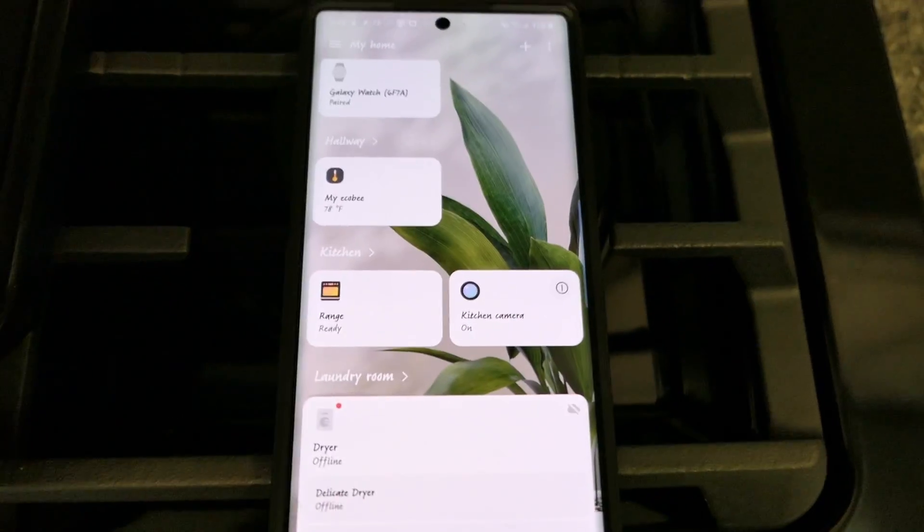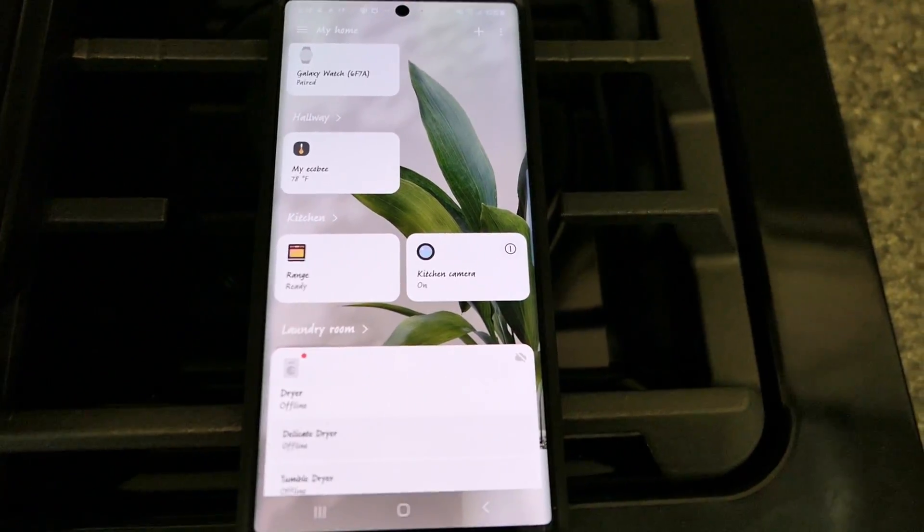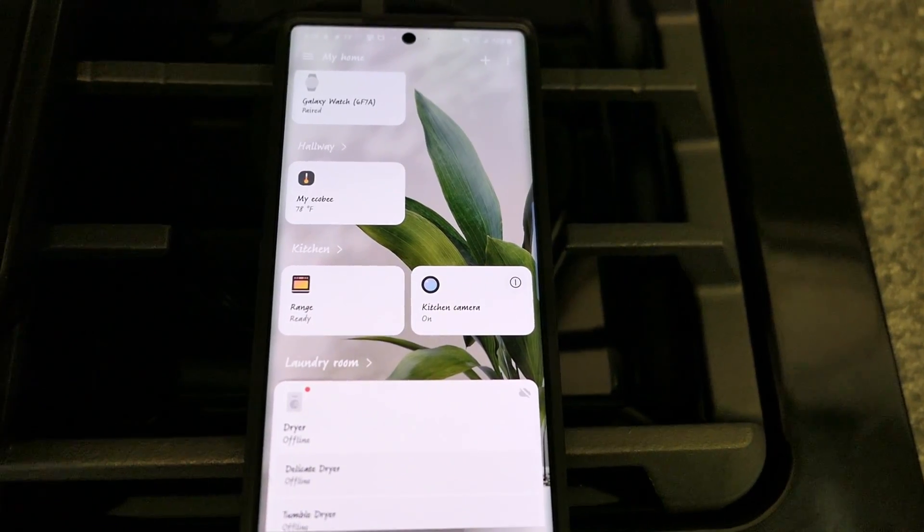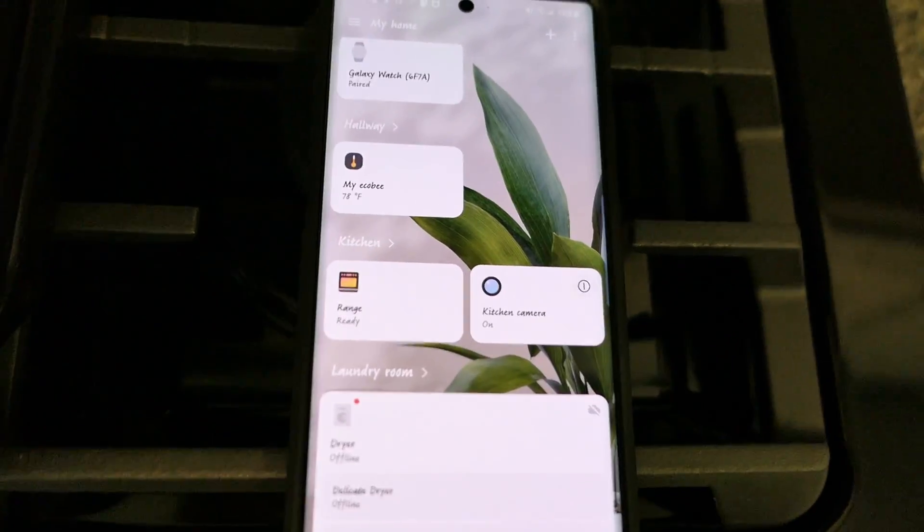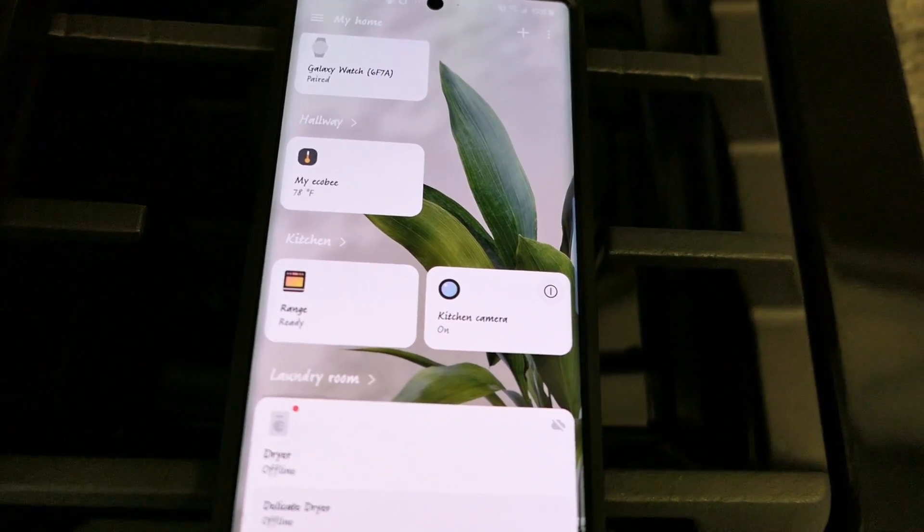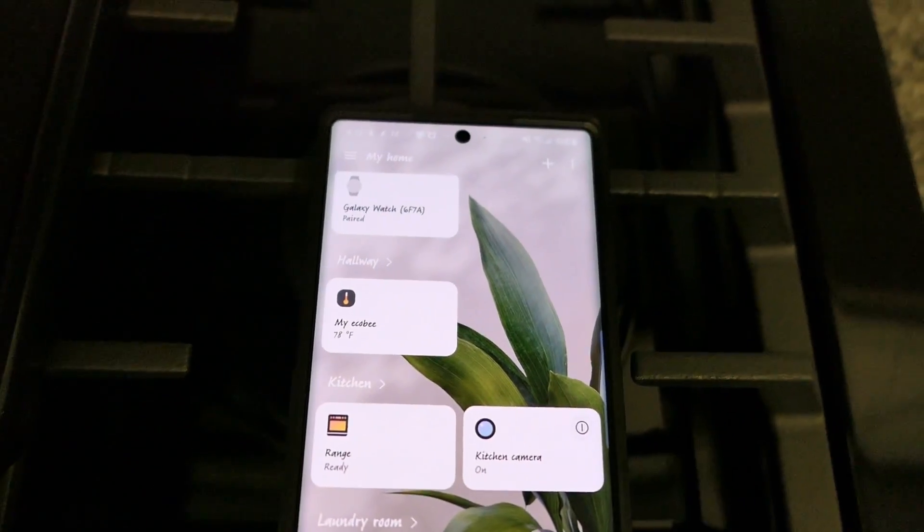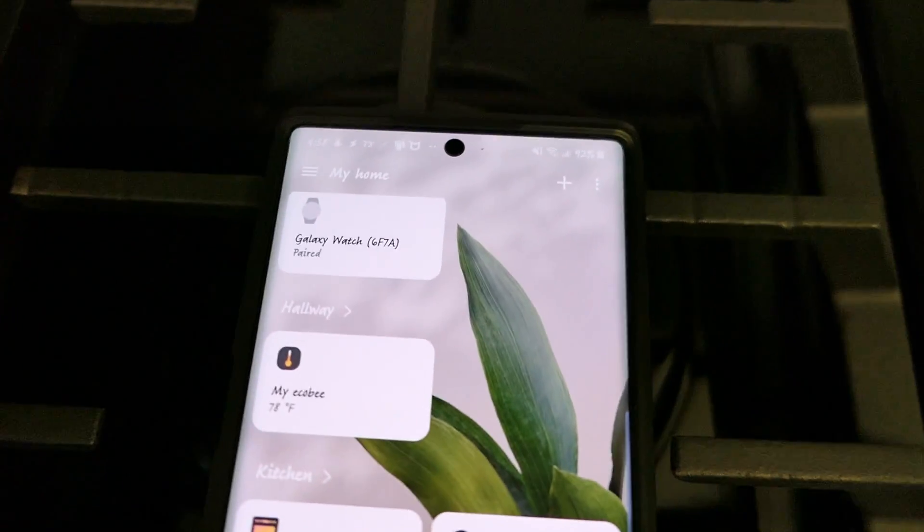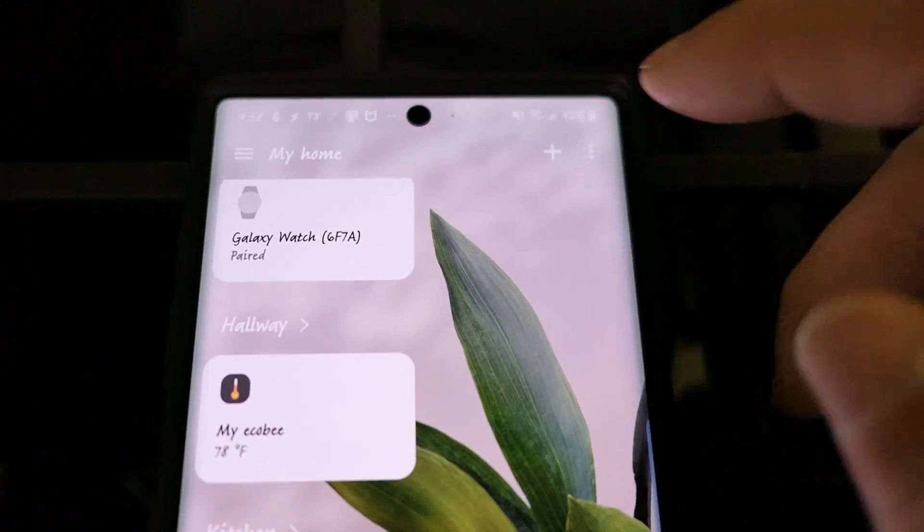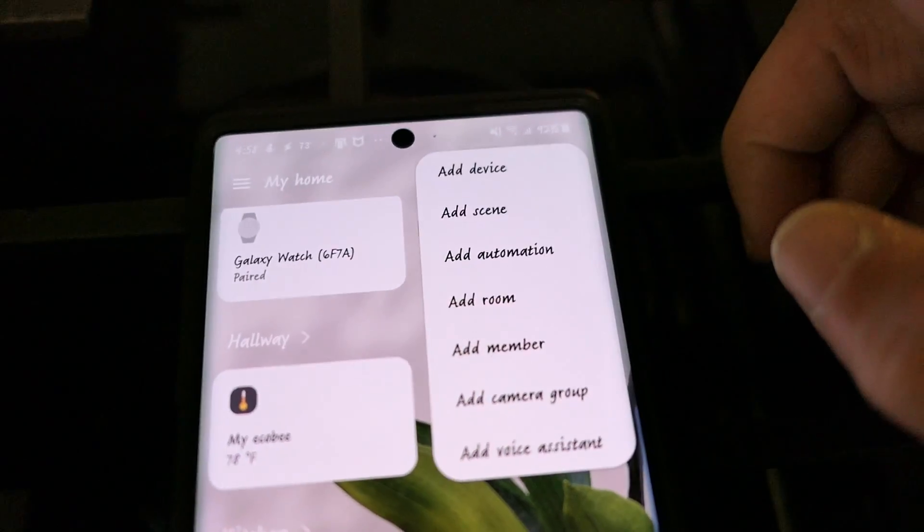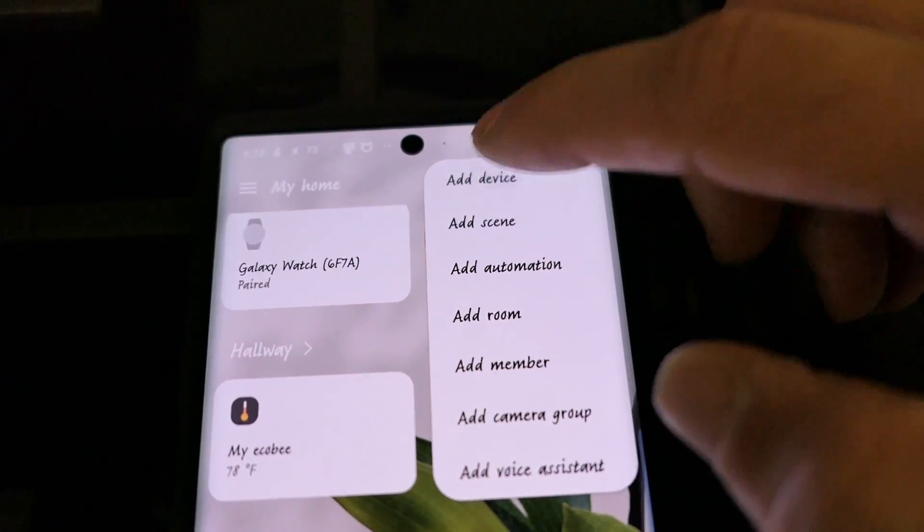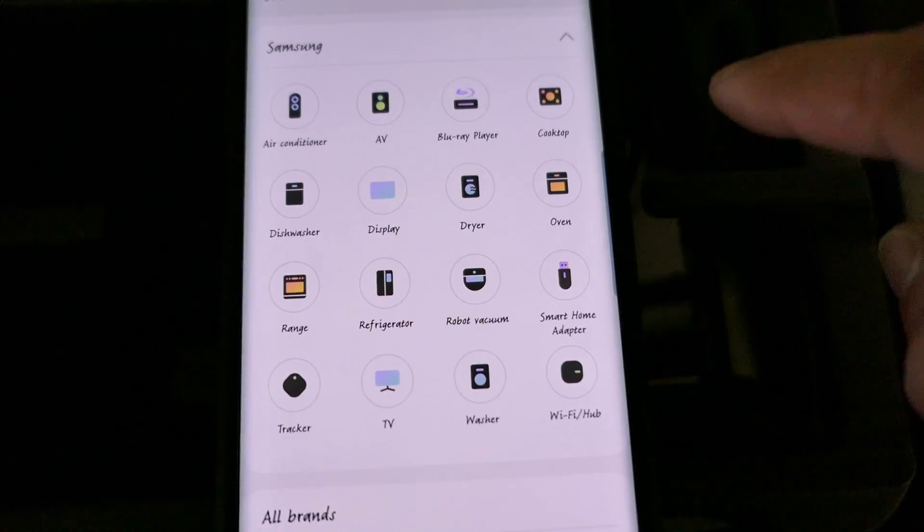So in addition to automatically allowing the range to connect to your SmartThings app like I showed you a minute ago, how when you just open the app and it's right by the range that automatically detects it. If for some reason you hit no, the other way to go ahead and connect the SmartThings app is at the top corner you hit the plus button and then you would go ahead and click add device.